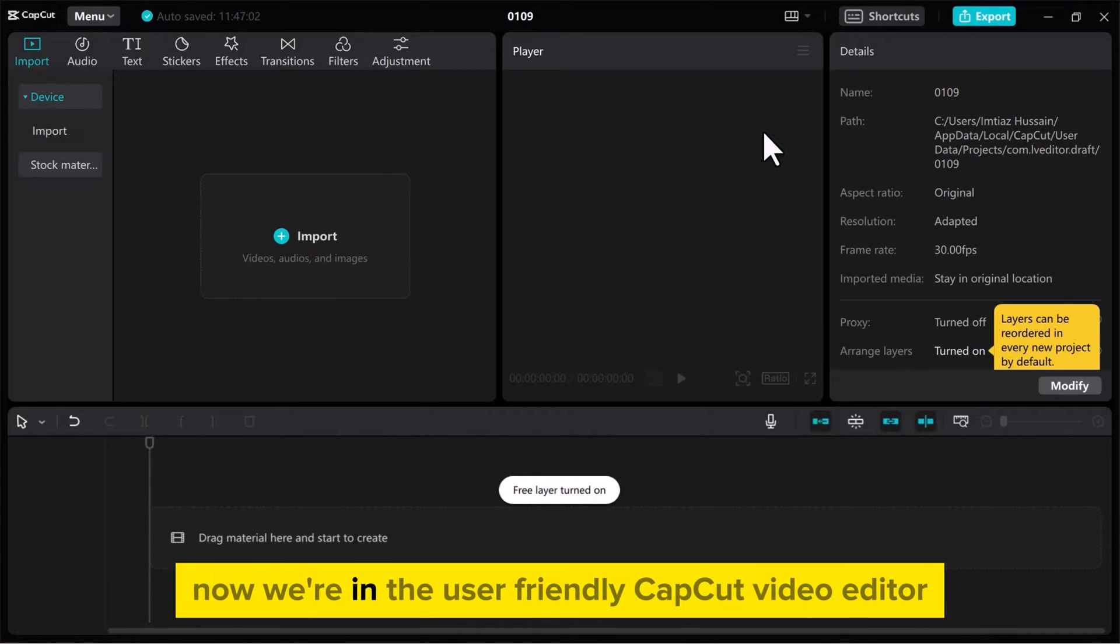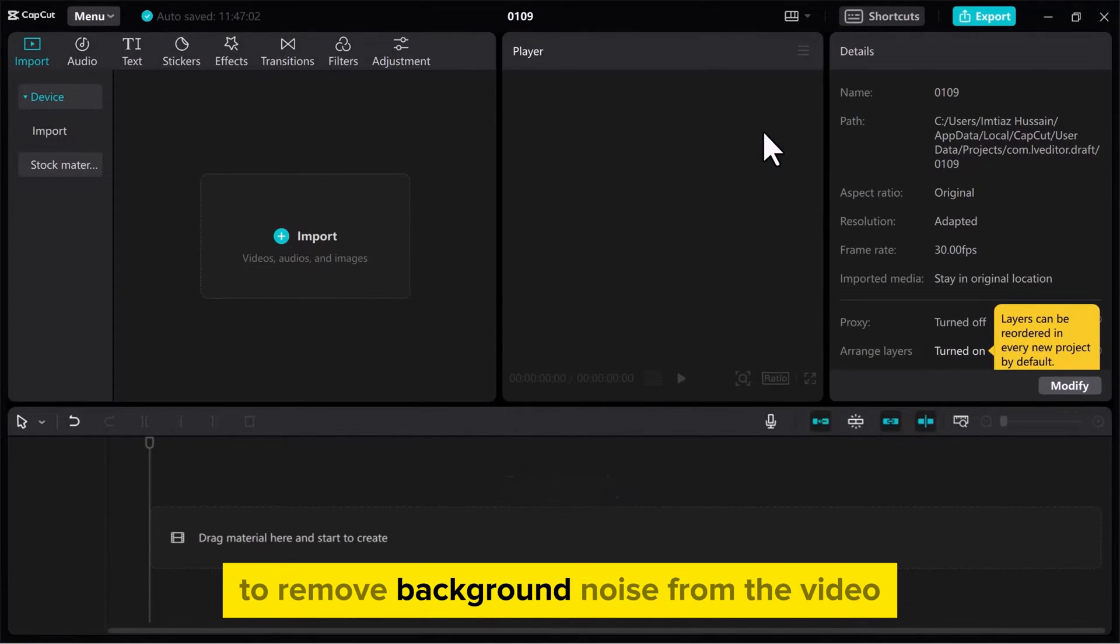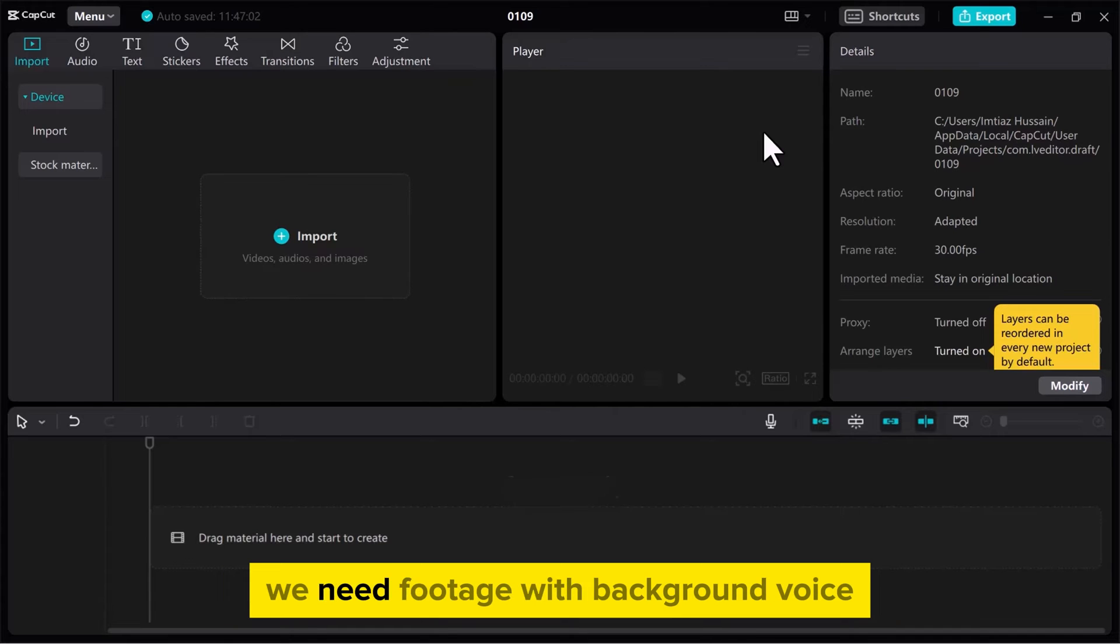Now, we're in the user-friendly CapCut video editor. To remove background noise from the video, we need footage with background voice.